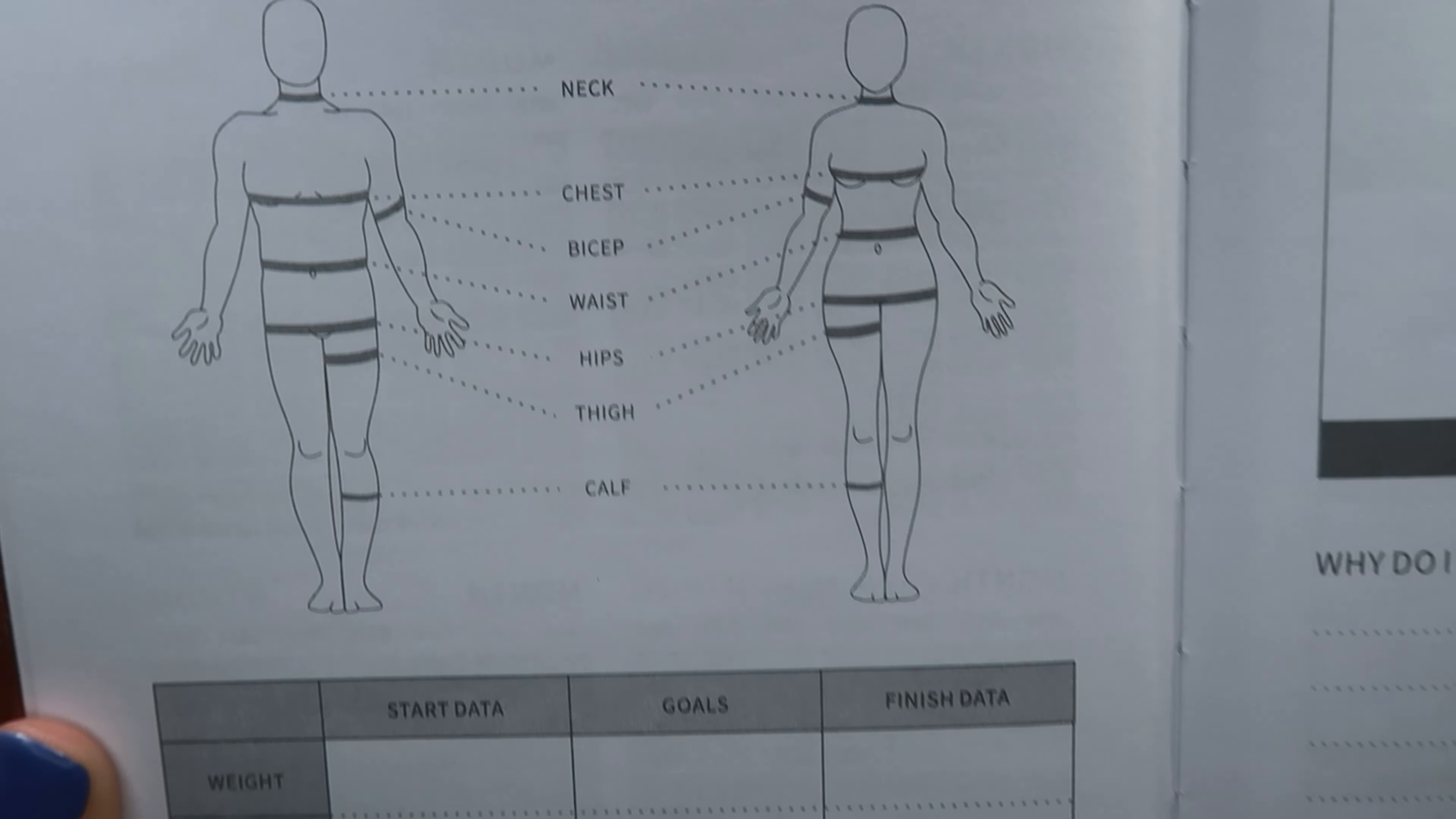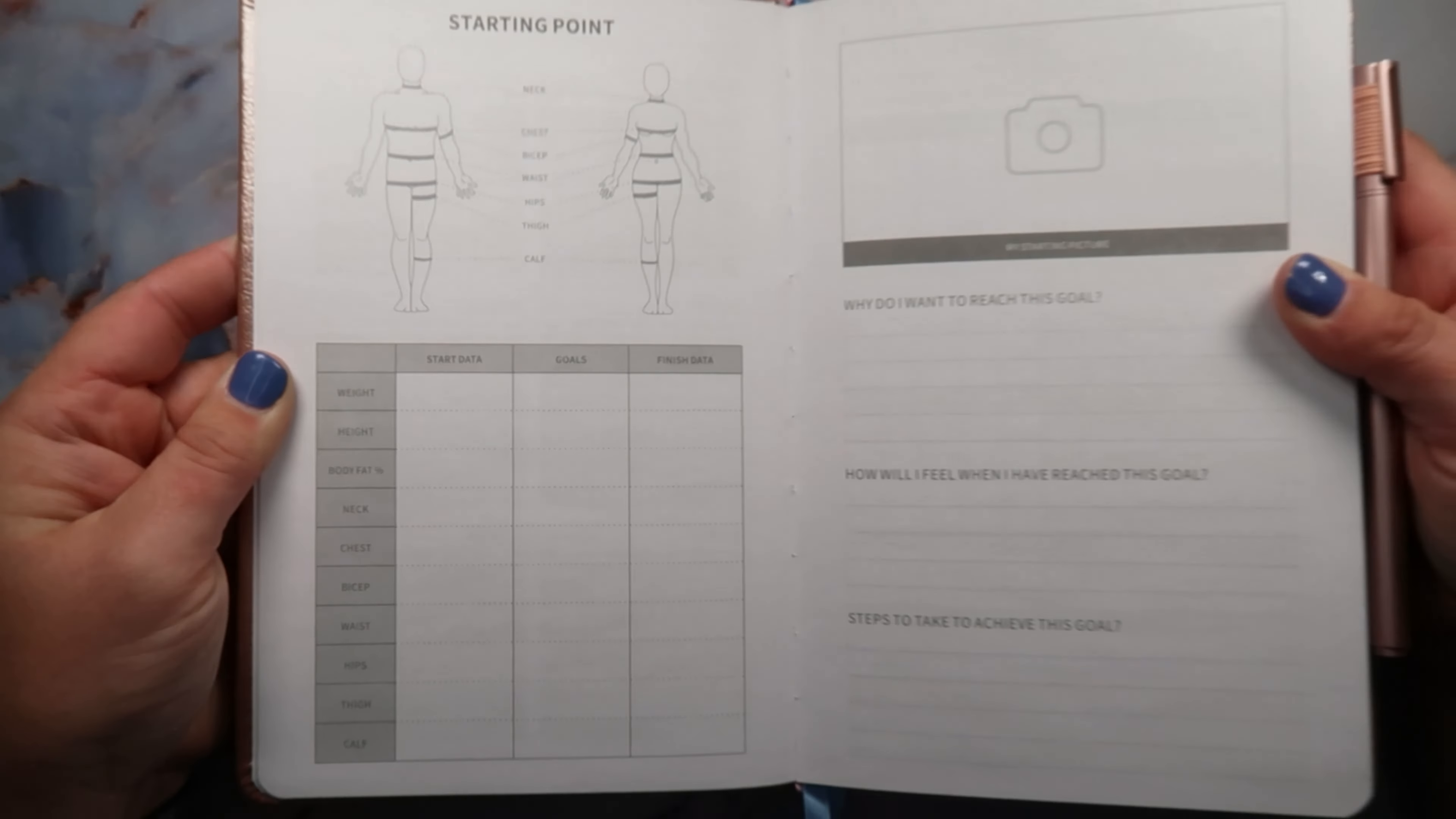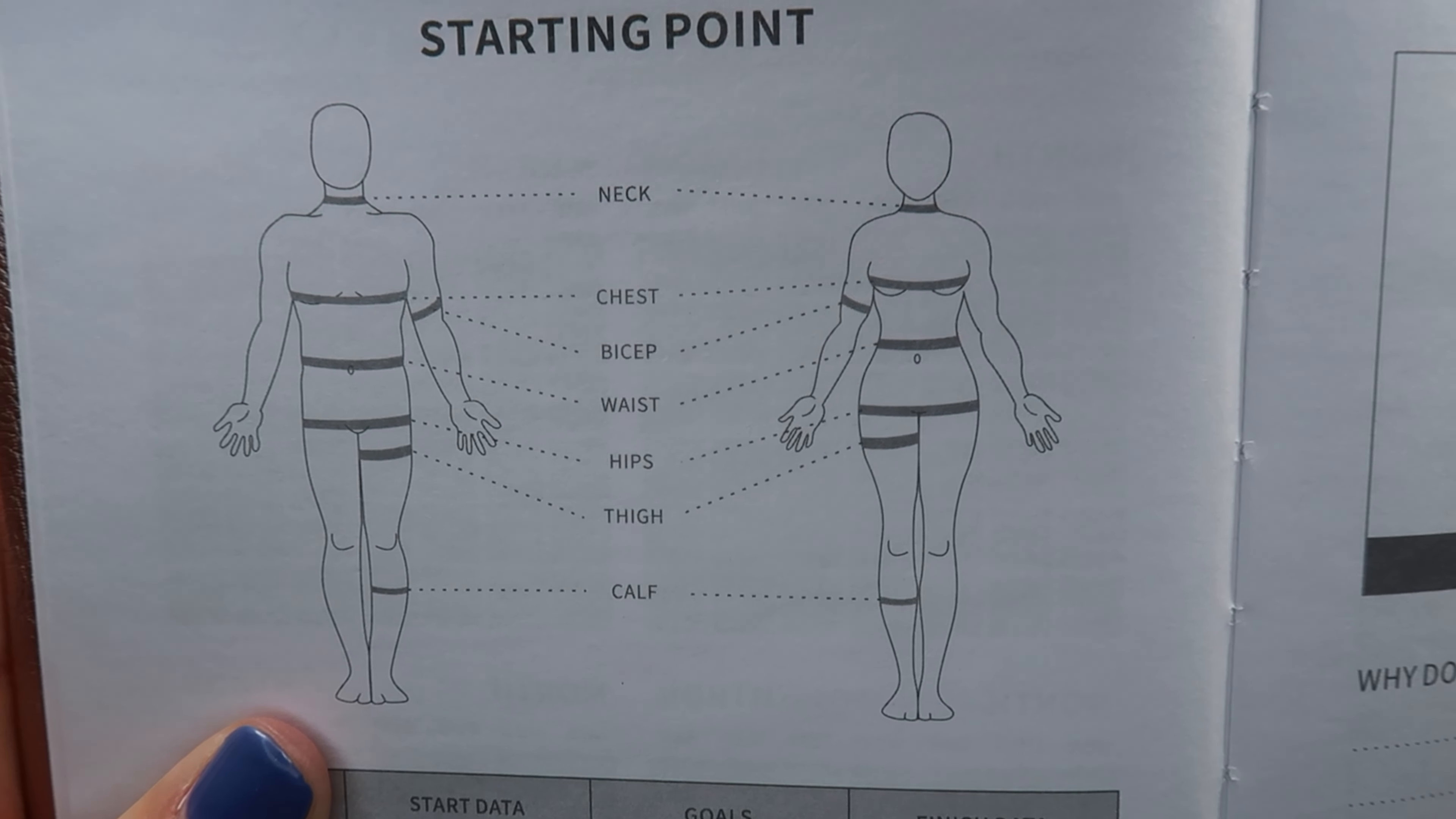Then you can put in your measurements there and it has your weight, your height, your body fat percentage, your neck, your chest, your biceps, your waist, your hips, your thighs and your calves. I think that's great honestly, and it tells you right here which I think is really great, it tells you exactly where to take the measurements.